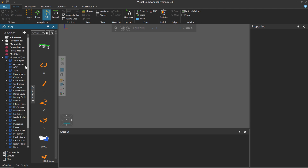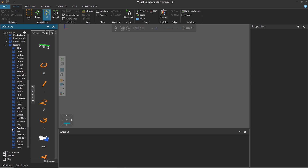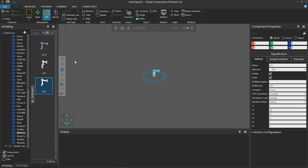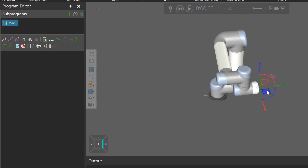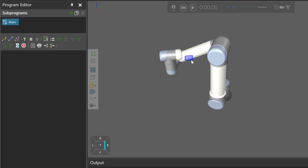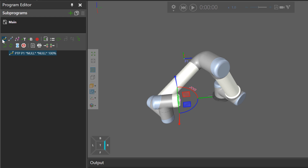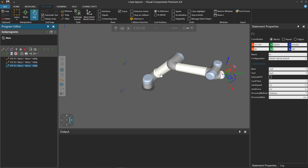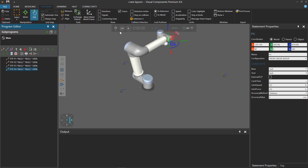Add the UR5 to the 3D world, and let's tell the robot to do something. Go to the Program tab and use the jog command to move the robot around — let's create a simple program. Move the robot there, and move it over here, all the way over here — now we're dancing — and all the way over here. Reset.